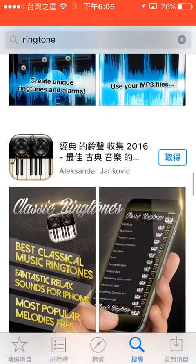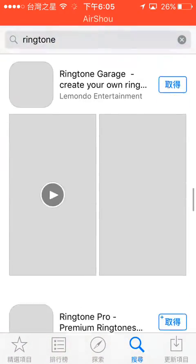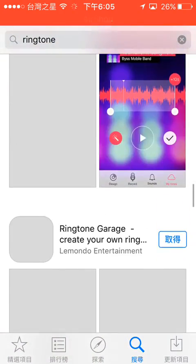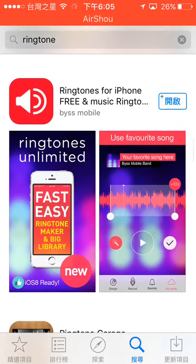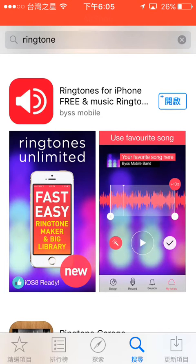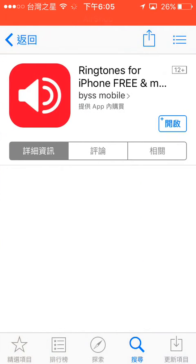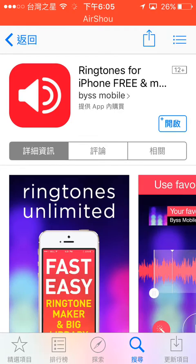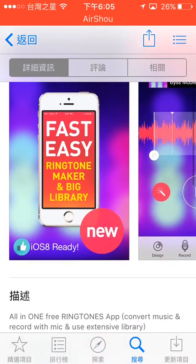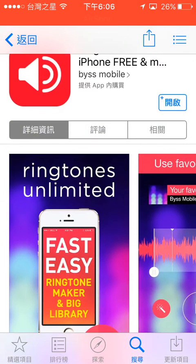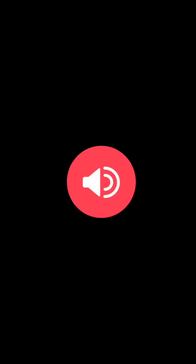Scroll very, very down until you see this by BYSS Mobile, ringtone for iPhone 3 and music. Then download that, open that.